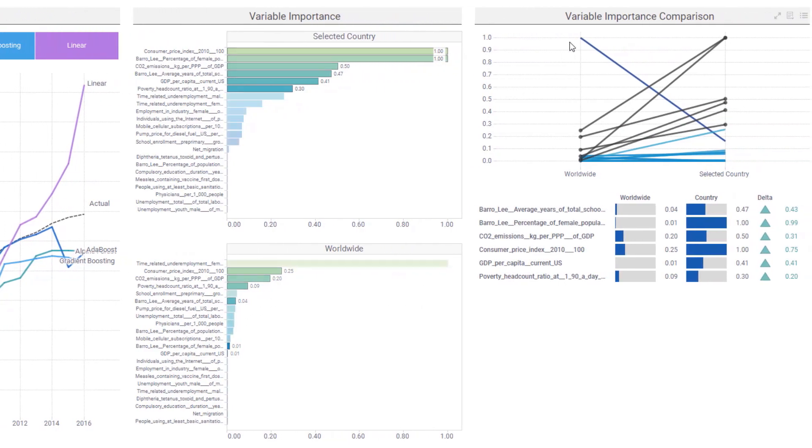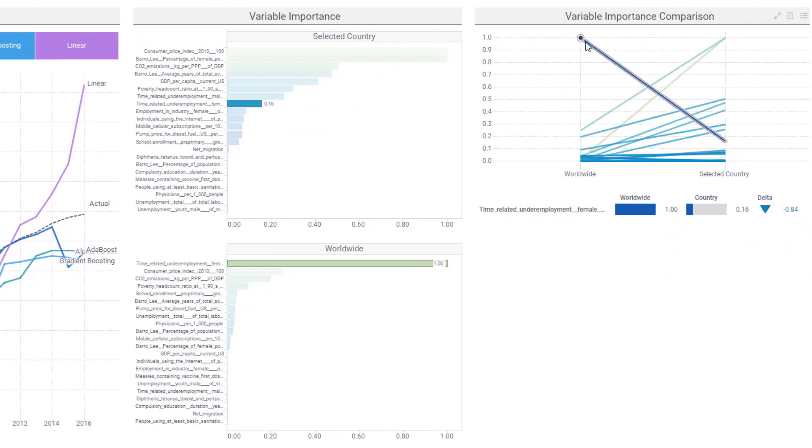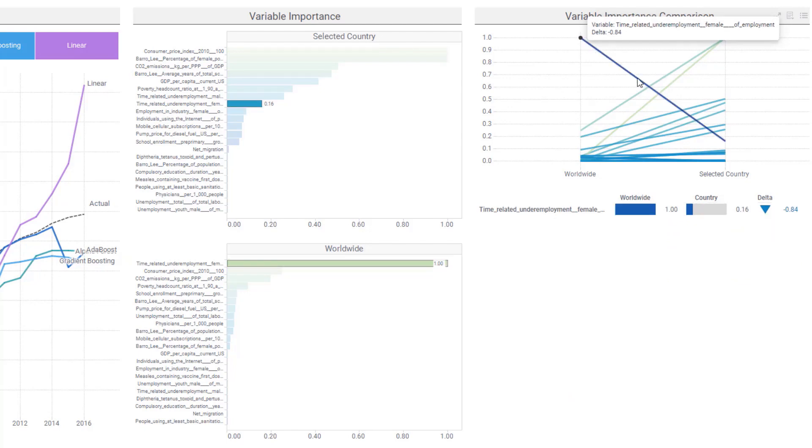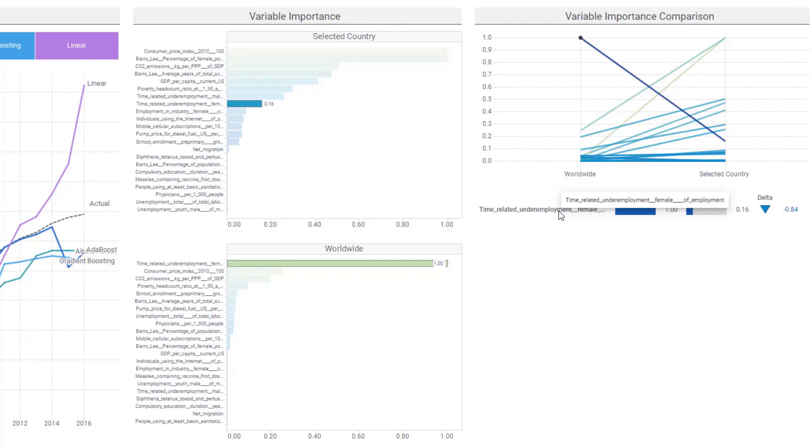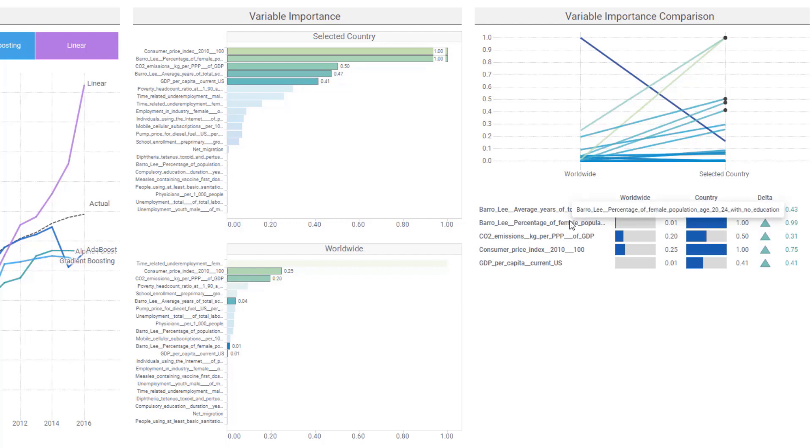I can see this delta change over here on the right where I can select this variable that is very important for the worldwide variable importance, but not as important for Australia, and that's time-related underemployment for females. That is less important with Australia. However, these other variables have increased importance with Australia, and these are things like the average years of schooling for 15-year-old females and the percentage of the female population with no education.